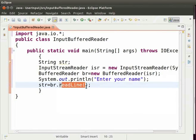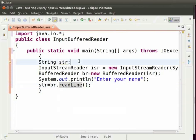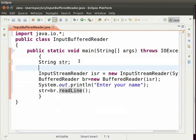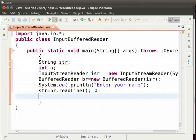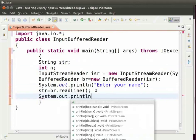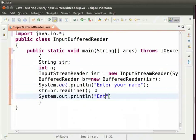Now, let us take the input as an integer. Create a variable of type int. So, type int space n semicolon. Ask the user to enter his age. So, type system.out.println within brackets and double quotes enter your age semicolon.